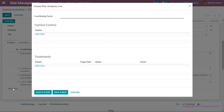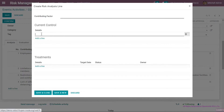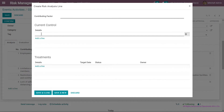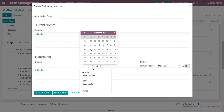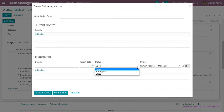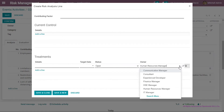Clicking add line takes me to a new page where I can put the main causes, the control available to manage that cause, and the risk treatment. I can put the detail of the risk treatment, the target date, the status — whether open, in progress or closed — and the risk owner. I can also add another risk owner if that action is related to another person. There are two icons: save and close, or save and new, which takes me to a new screen to add another contributing factor.